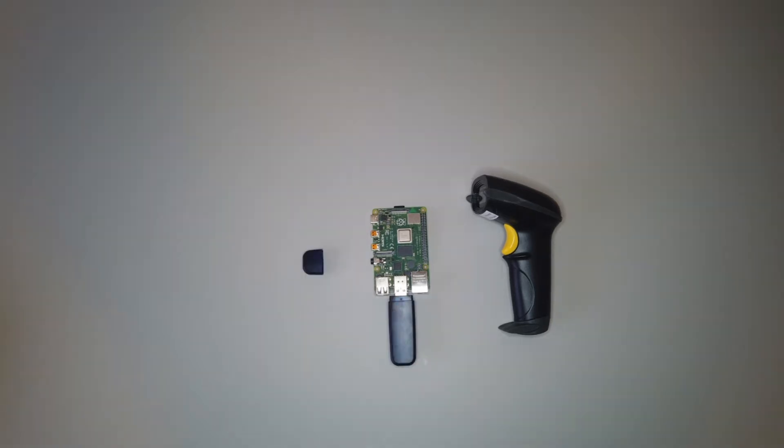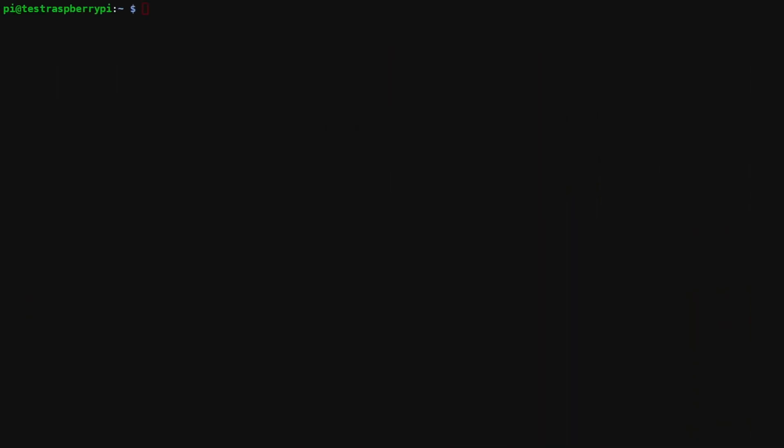Once that's done you can go ahead and boot up your Raspberry Pi and open up a terminal interface. So I just SSHed into my Raspberry Pi. If you're using the GUI that's totally fine too. You can just open up a terminal and follow along.